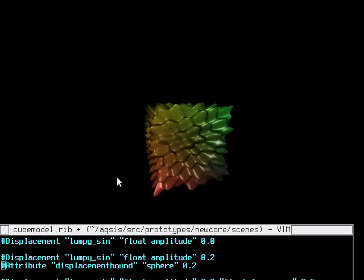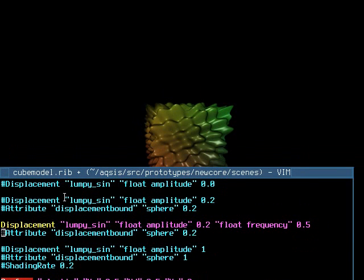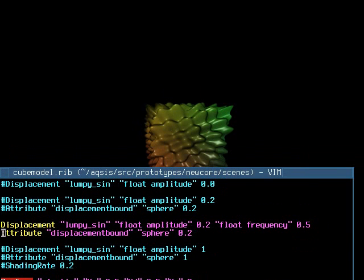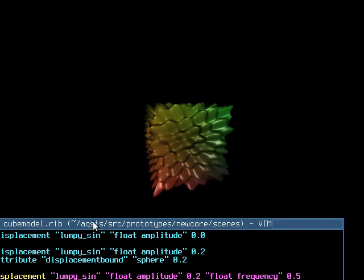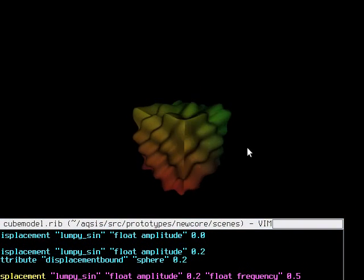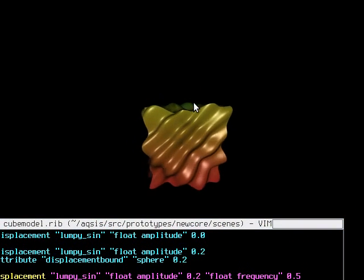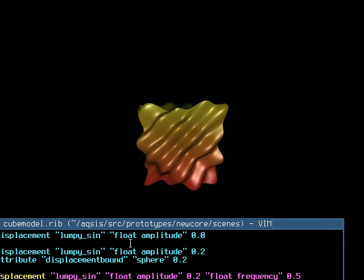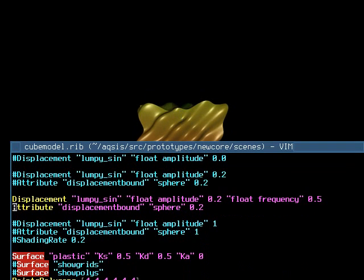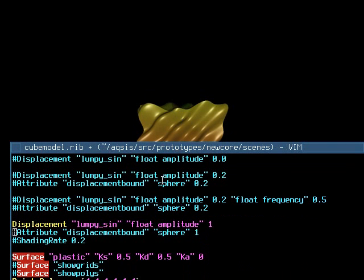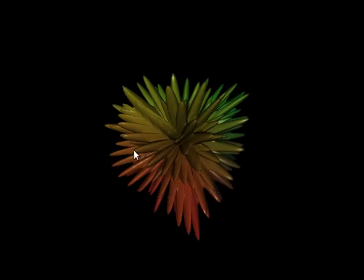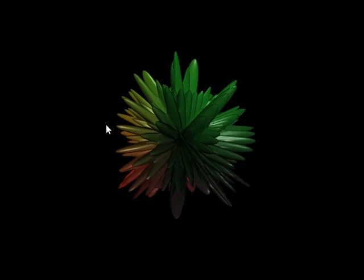So I can change things like the displacement parameters a little bit. So we can get more or less bumps, or we can change the amplitude. So I'll just change the amplitude. Yeah, so certainly we can make some interesting shapes this way.